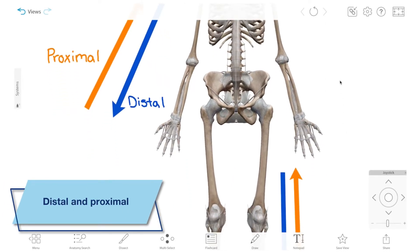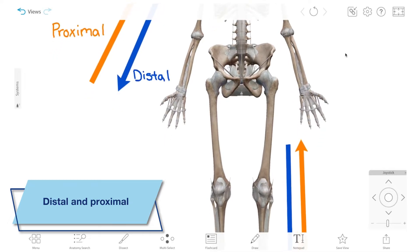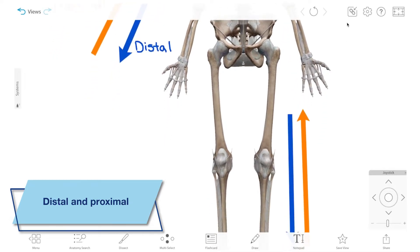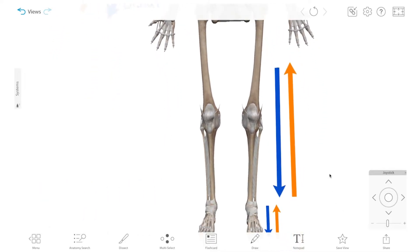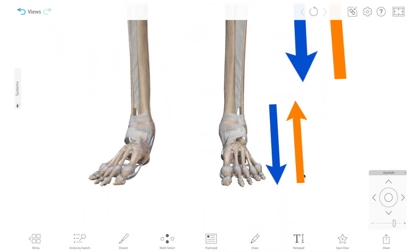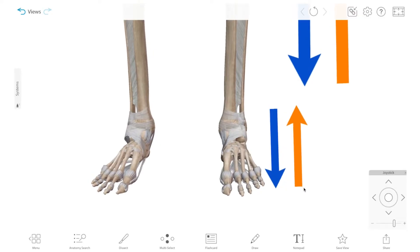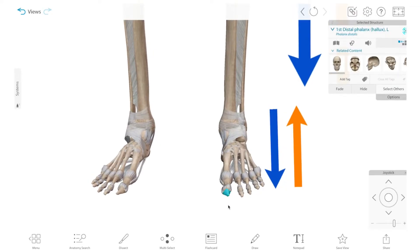Directional terms are pretty much all paired in a similar way. Distal refers to what's far away from the origin of a structure, and proximal is what's close to that origin. You can see that the distal phalanges in the hands and feet are further out towards the end of the limbs than the proximal phalanges.